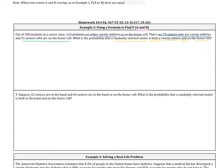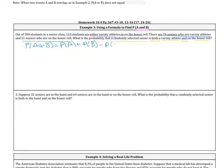The formula we're going to use is: the probability of A or B equals the probability of A plus the probability of B minus the overlapping — the probability of A and B.